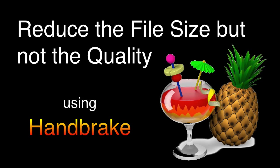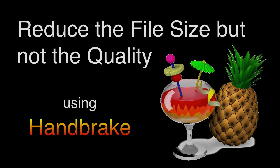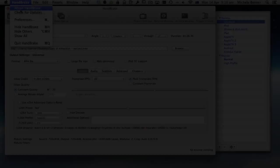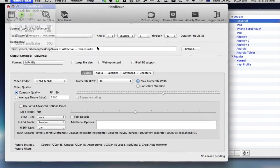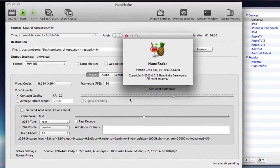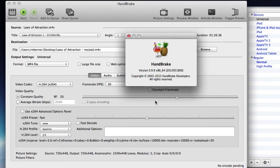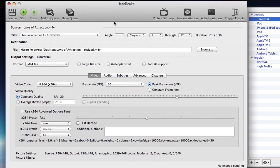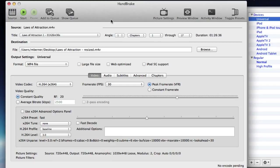This video is going to look at how to reduce the size of a video that you've ripped in Handbrake without affecting its quality. I'm using Handbrake for the Mac, version 0.9.9, but the techniques that I'm going to describe will also work with the Windows version of Handbrake. The one difference being that the user interface looks slightly different.